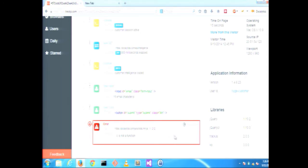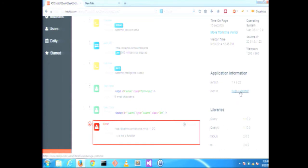TrackJS also captured some general information about the customer, including their operating system, screen size, and IP address. We recorded all of the other JavaScript libraries that were on the page at the time and their version. Because Docalytics also gave us some information about their customer, we can go in and see what other errors they encountered.